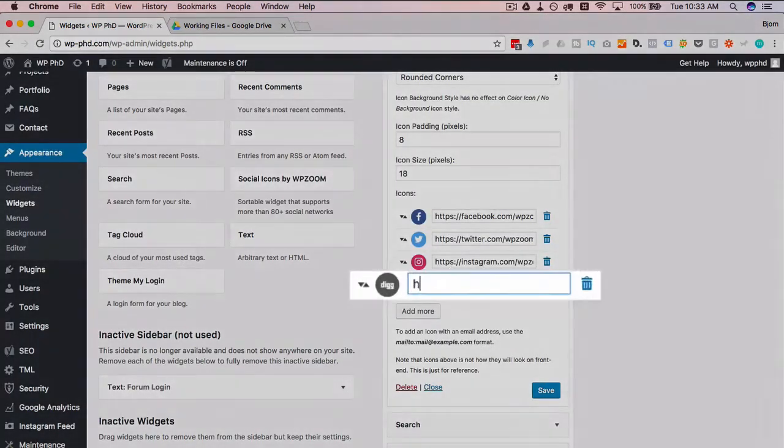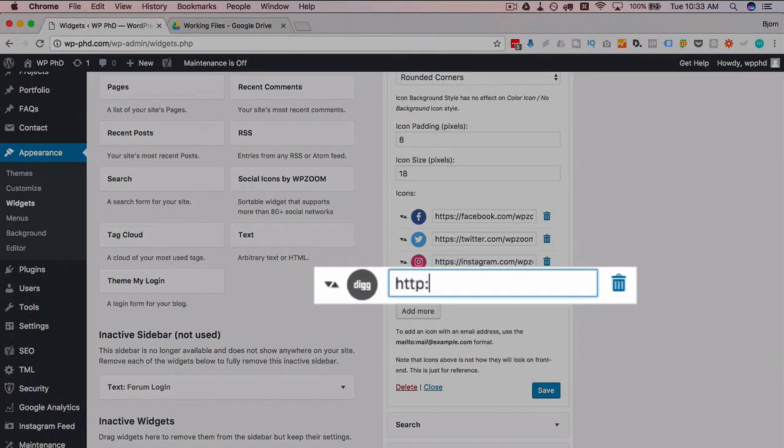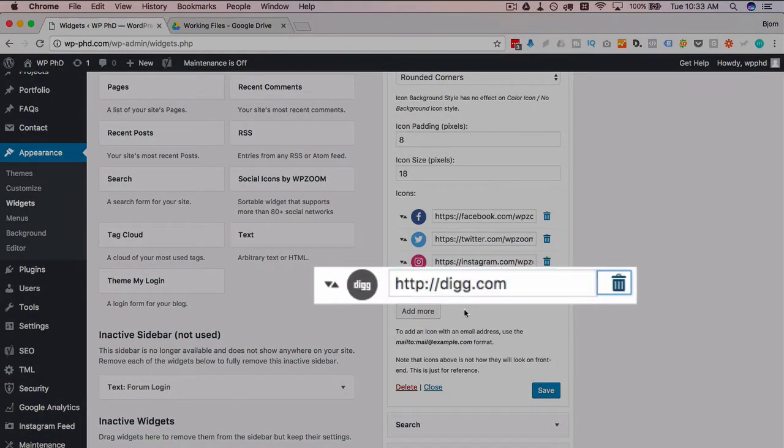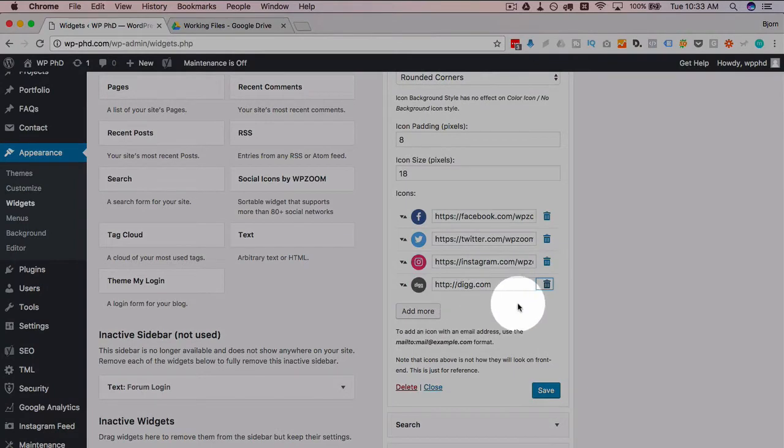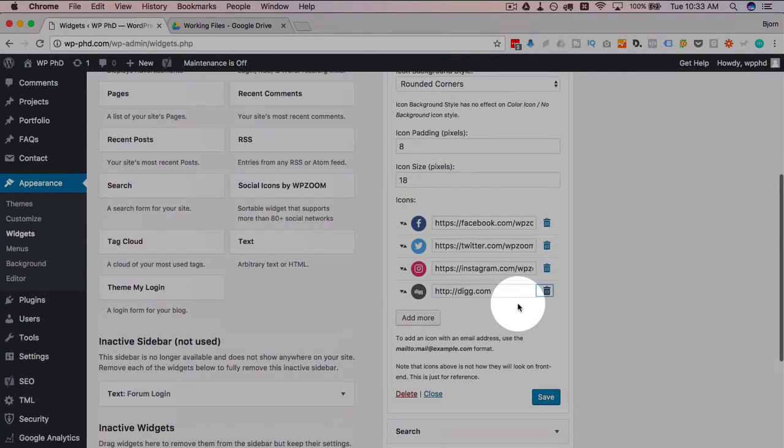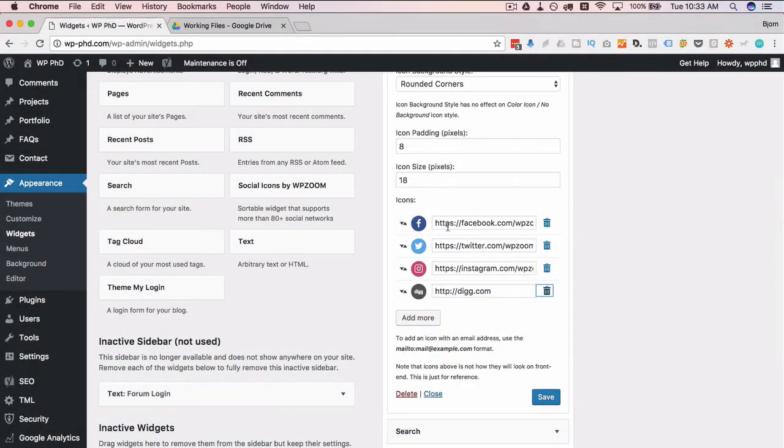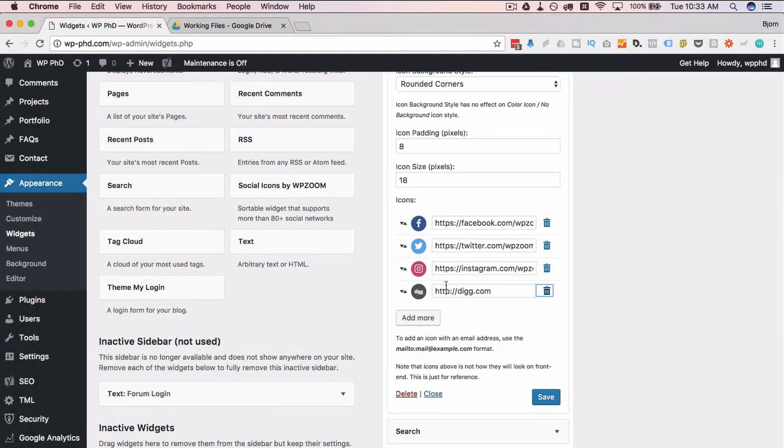And I'm just going to type in the URL. Now we have our Digg icon, and you can have as many as you want in here. So just go nuts.